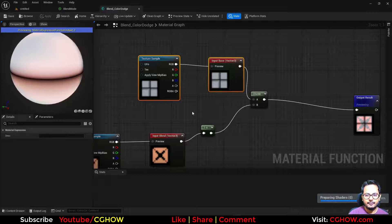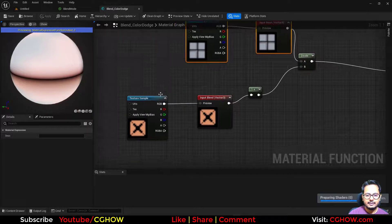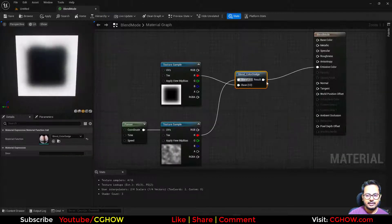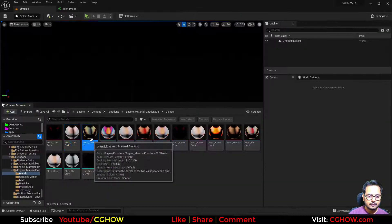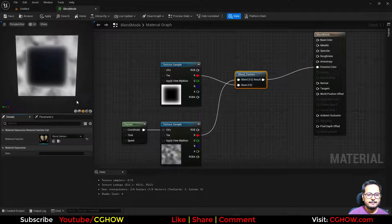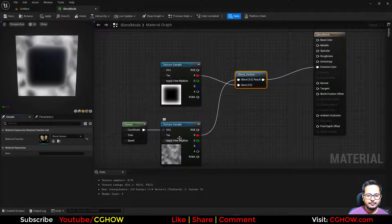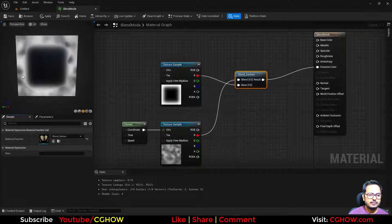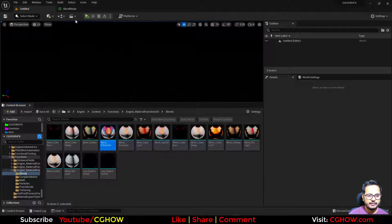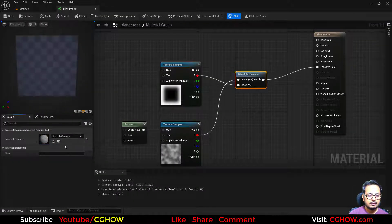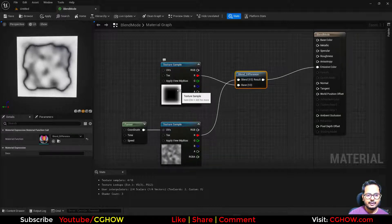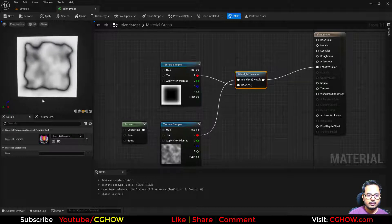These are mathematical calculations — you can see here what's happening. It's taking the base, then taking the blend, inverting it, and dividing. These are the same maths everywhere. Now the next one, darker — you can see only the dark part is visible here on the white part. The next one, difference — it's working only on the gray, and the white is almost the same.